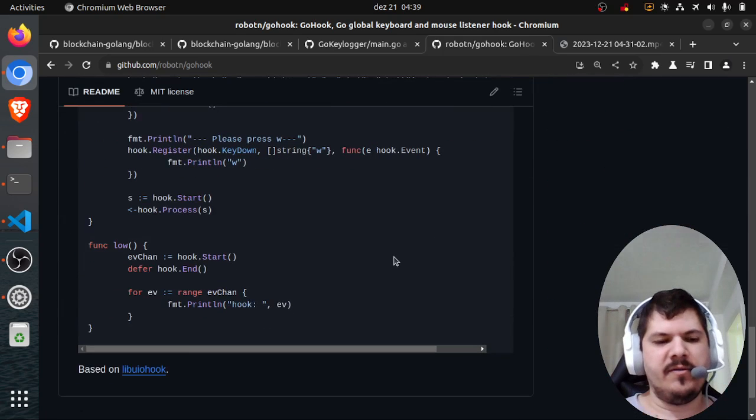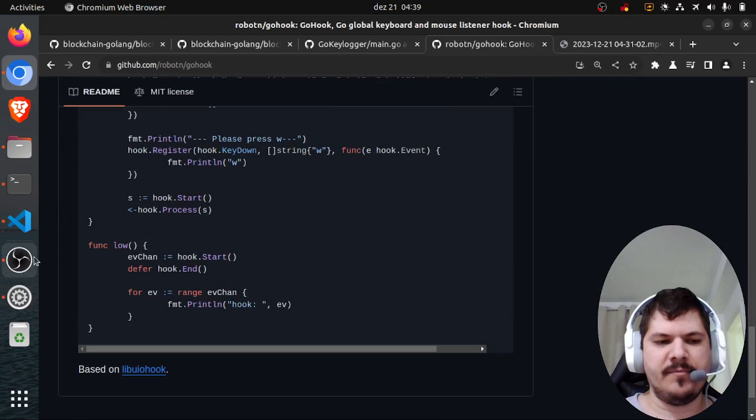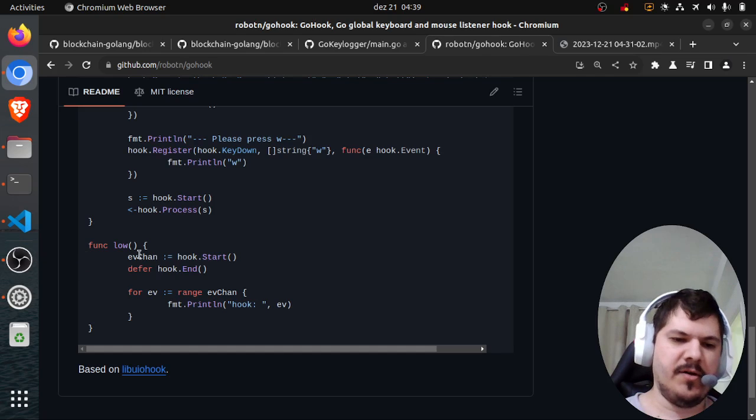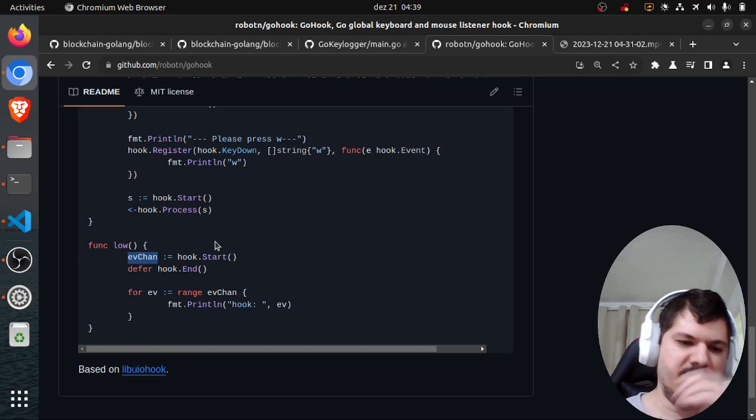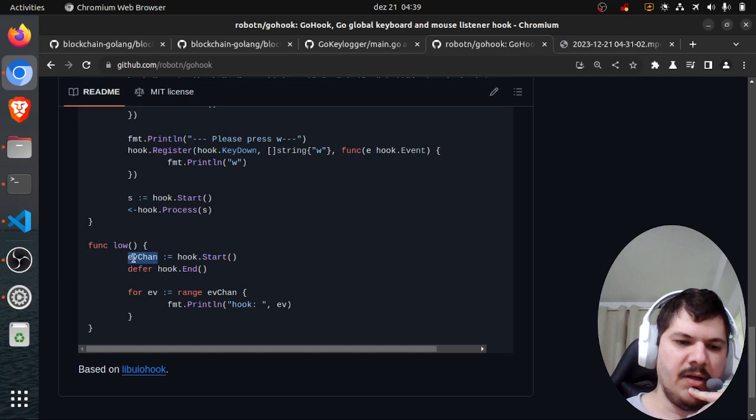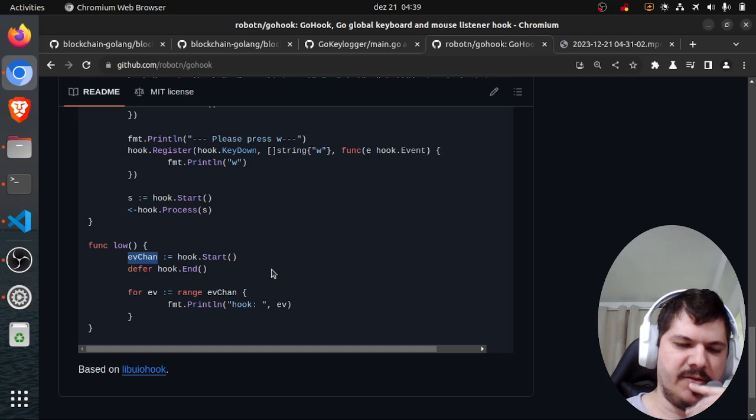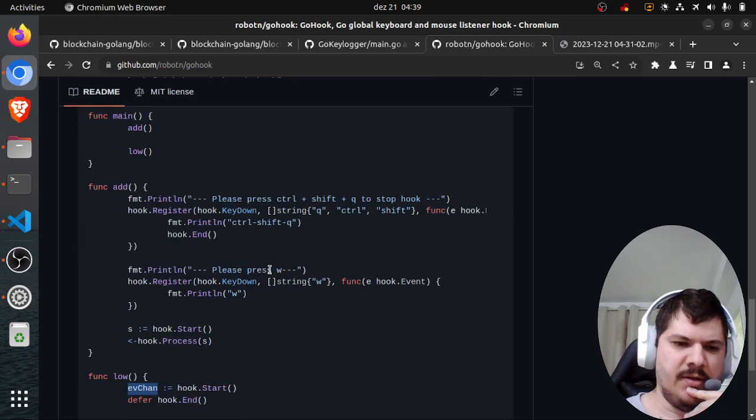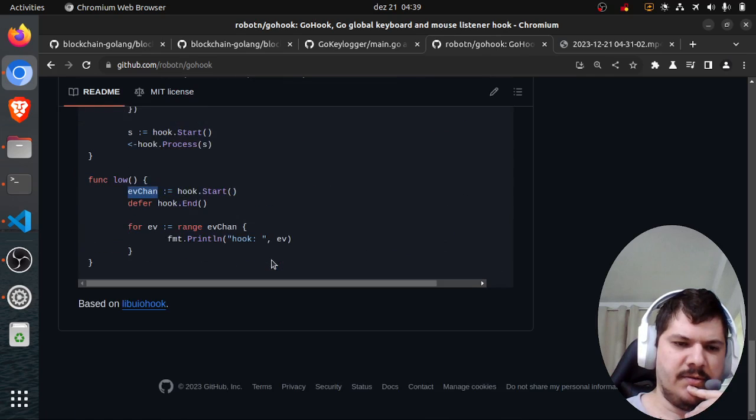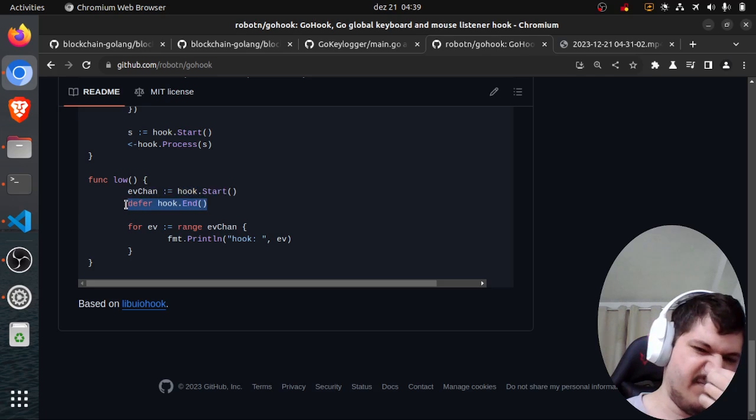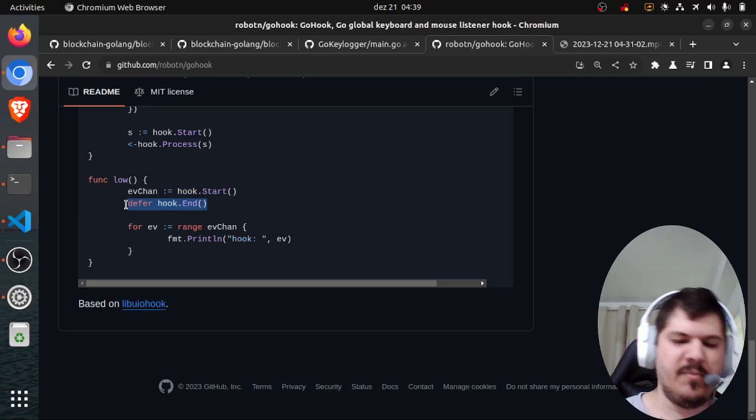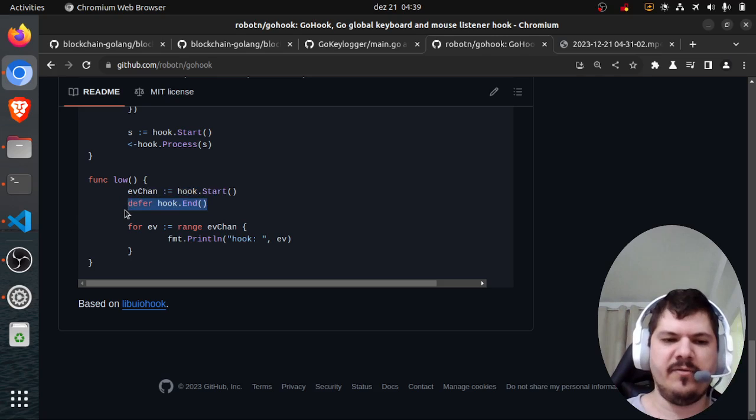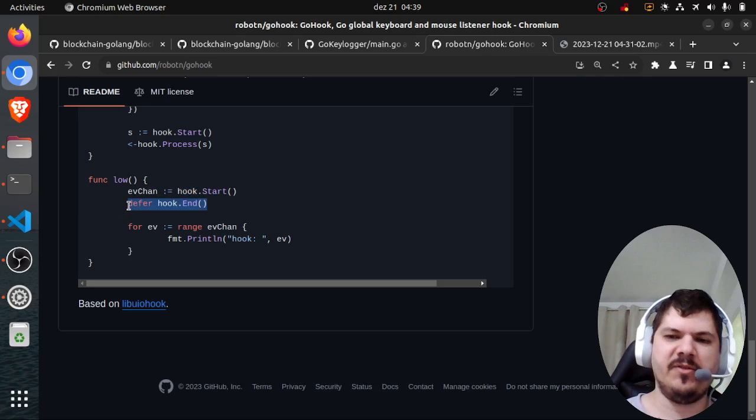If we check the docs here, there's some examples. The first thing we need to do is create a hook which is an event channel, and defer it to close the handle, similar to a file handler.